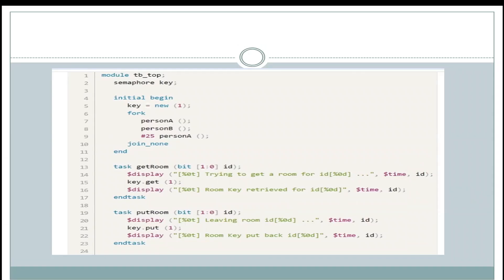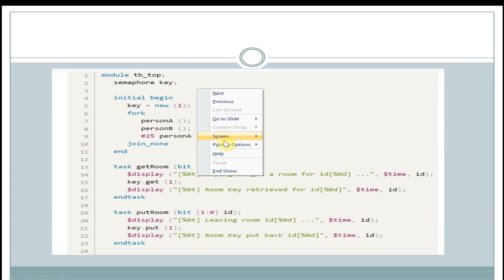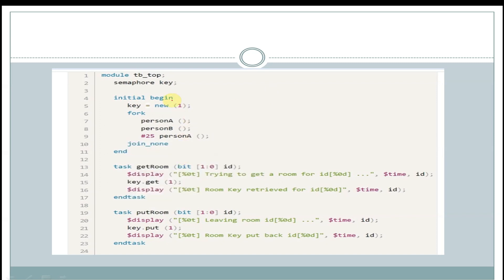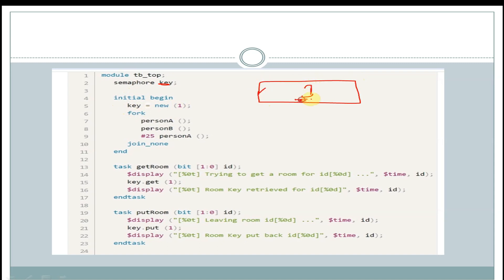Now let's see an example. We have a module called tb_tov and we are declaring a semaphore called key. Within the initial begin block, we are assigning key equal to new(1), so the semaphore bucket will be allocated with one key. Within fork-join_none, we are calling the tasks person_A and person_B.